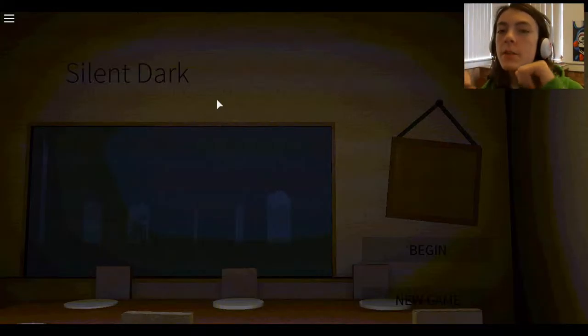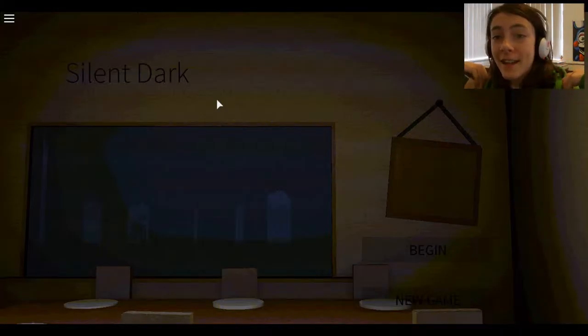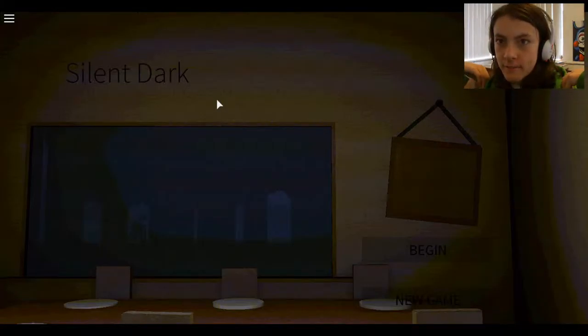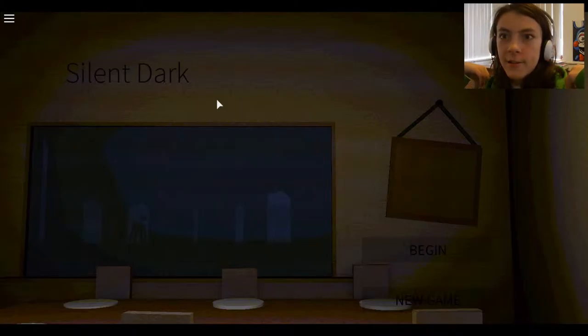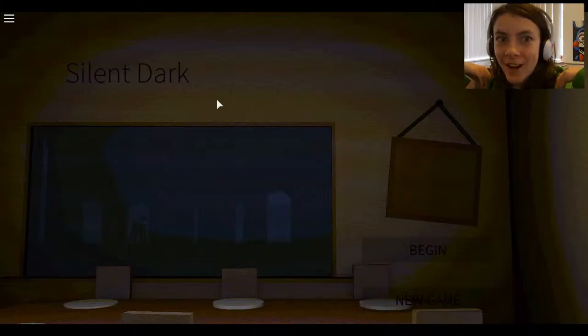Hey YouTube, what's up? Mr. Geeky here, and today, welcome... there's a dog, to the silent dark.